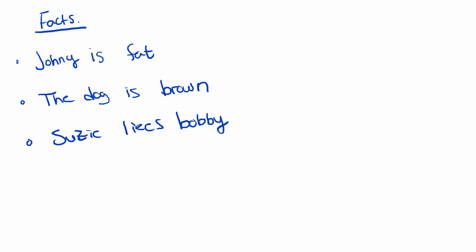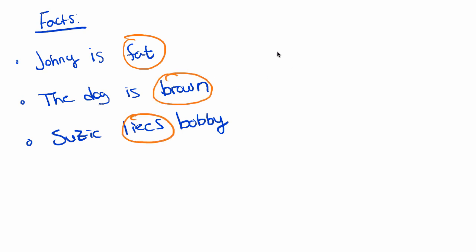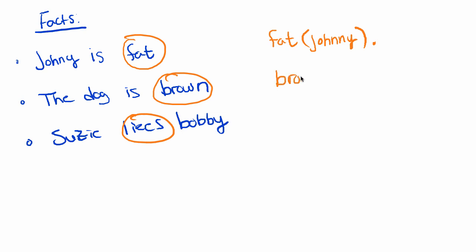Now we want to convert this to predicate logic in terms of Prolog to understand. So we take the predicate, so let's highlight the predicates. We have fat, we have brown, and we have likes. So to convert this in terms of Prolog, we would say what is fat? Well, Johnny's fat.